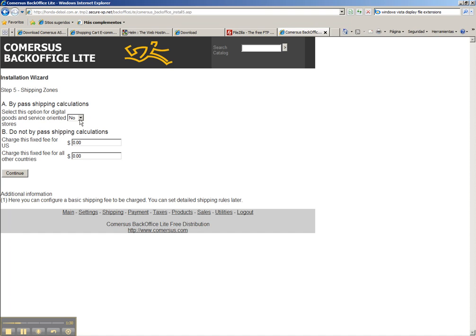If you have a digital goods store you bypass shipping calculation. In this case we're going to use $5 for domestic and $15 for international.